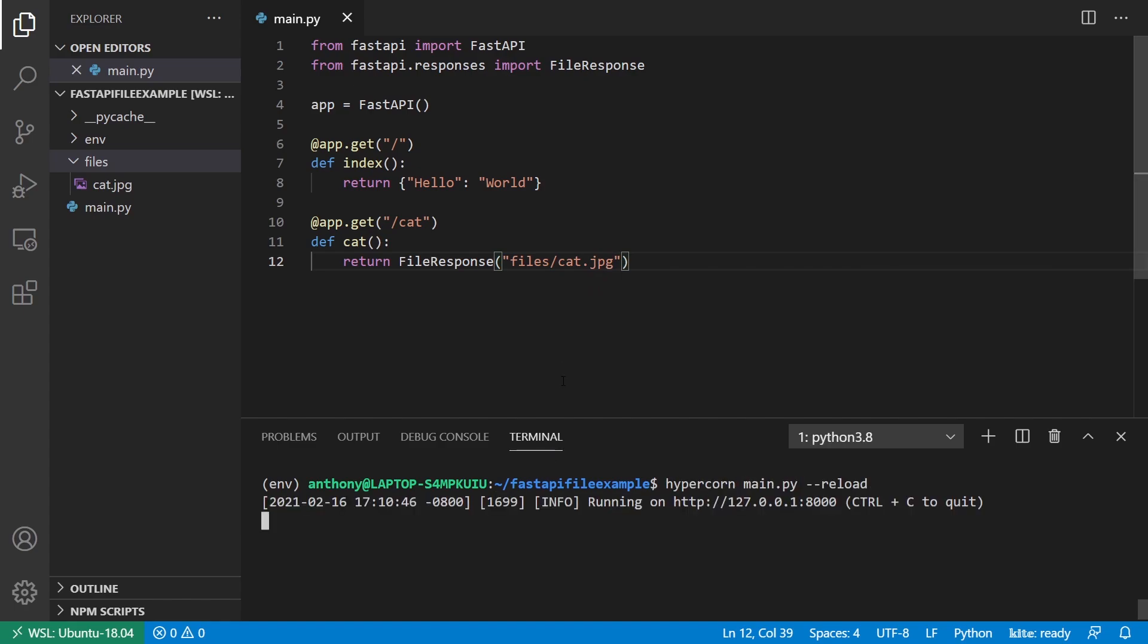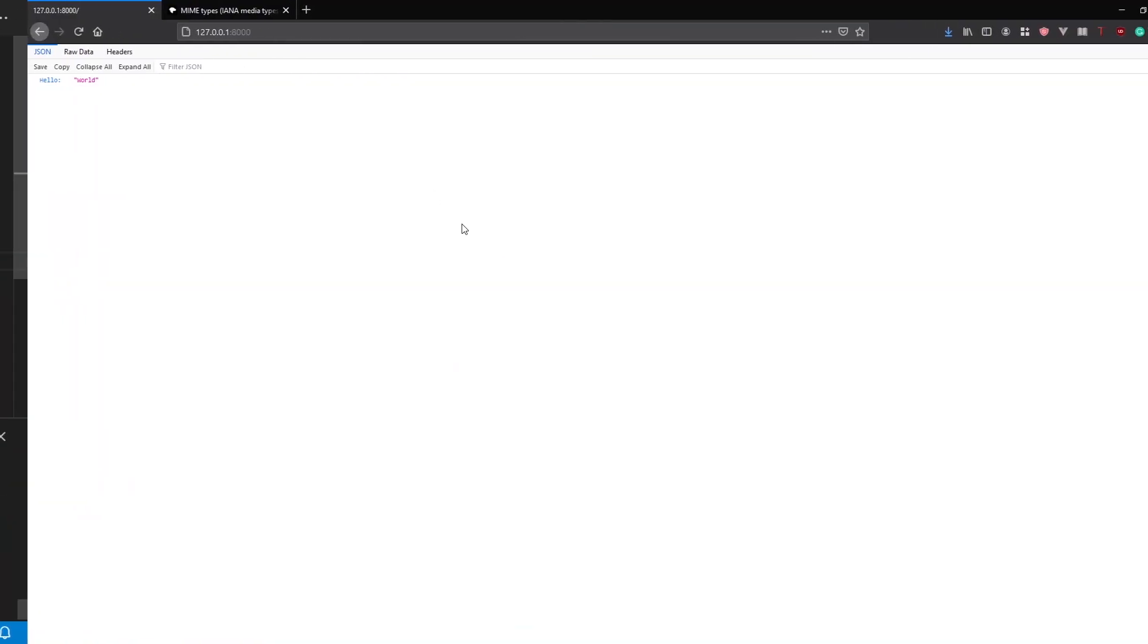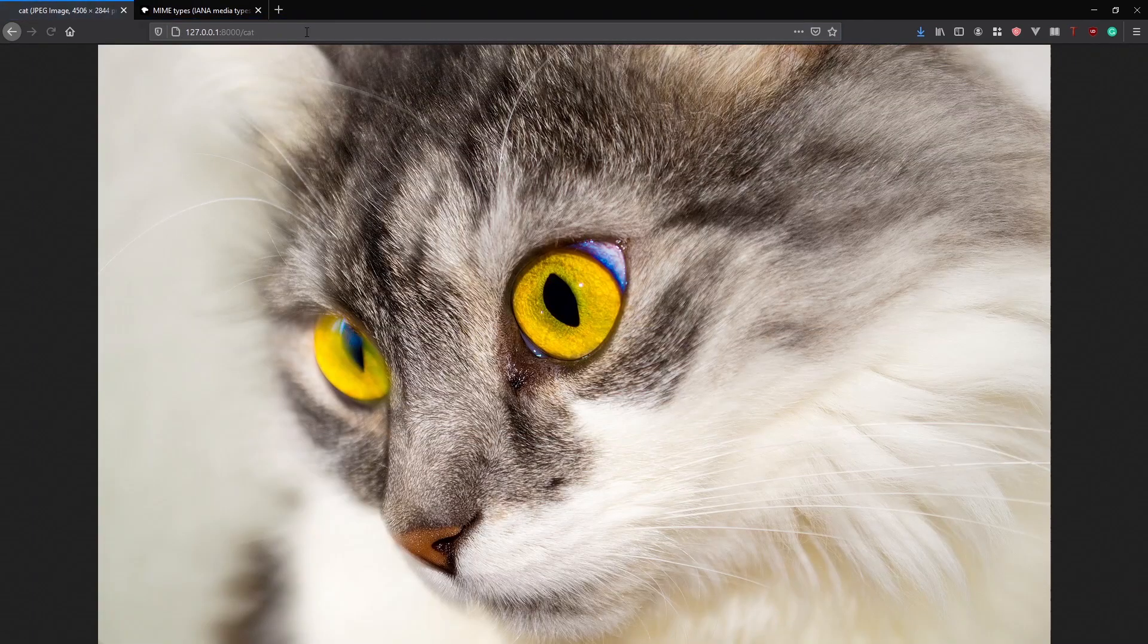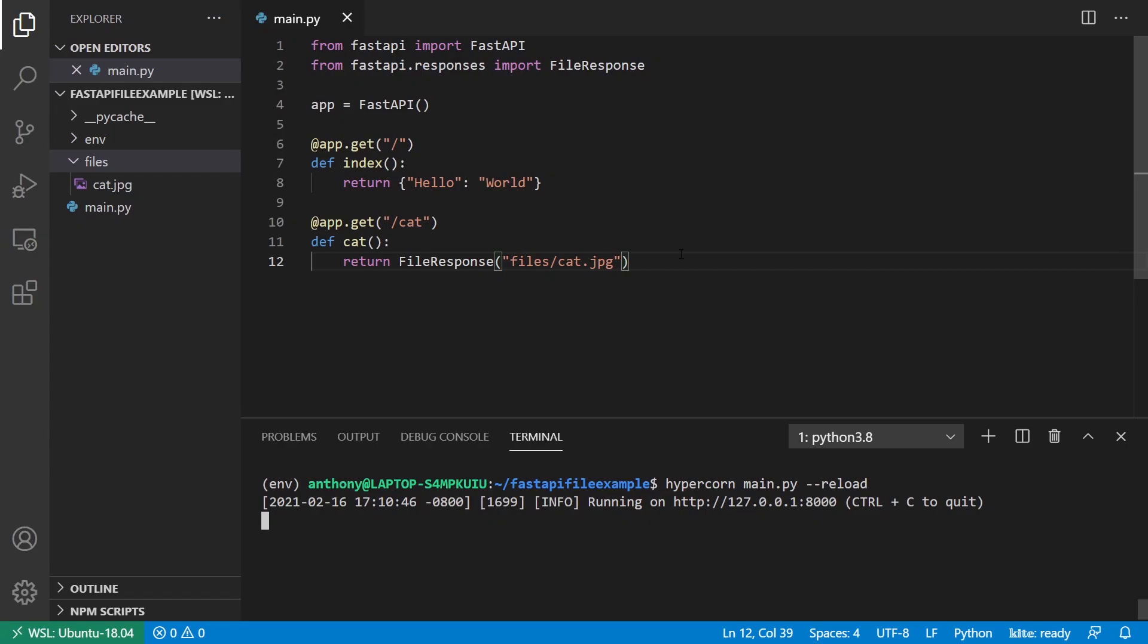I should be able to see the picture of the cat. So let's see. So slash cats. And there I have a picture of a cat. So that's pretty simple.